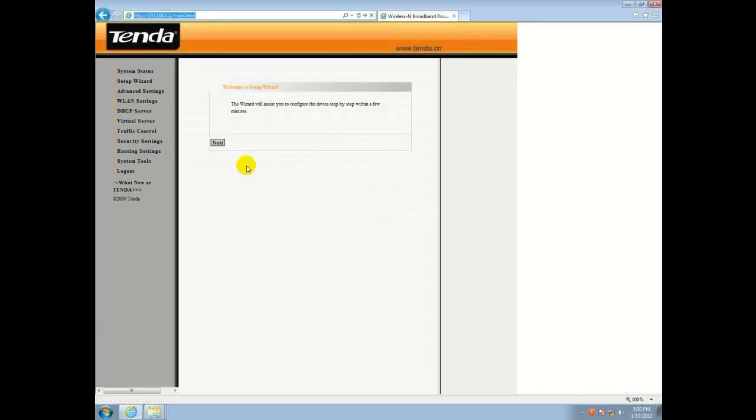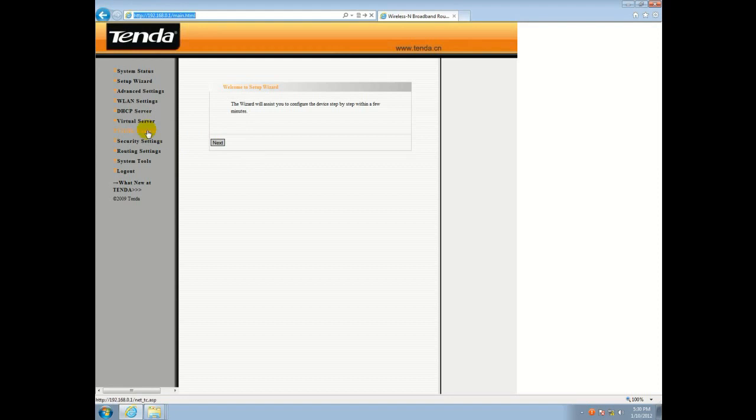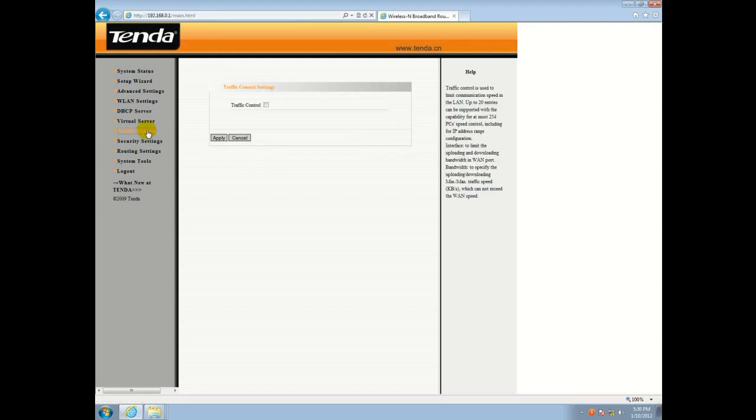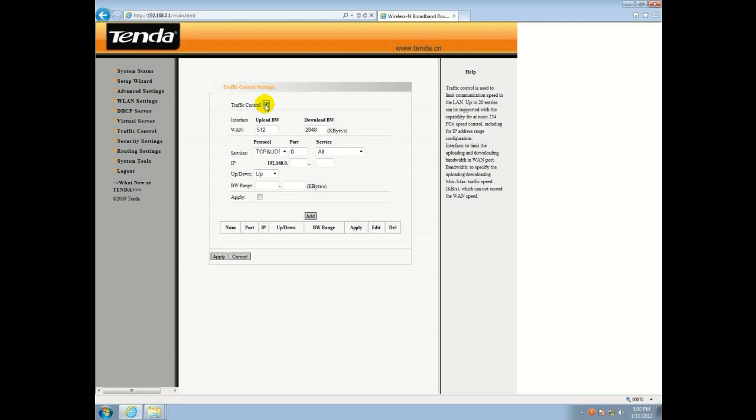As soon as you're logged into your router, on the left-hand panel you want to select Traffic Control. Then hit the check button next to Traffic Control there in the middle.